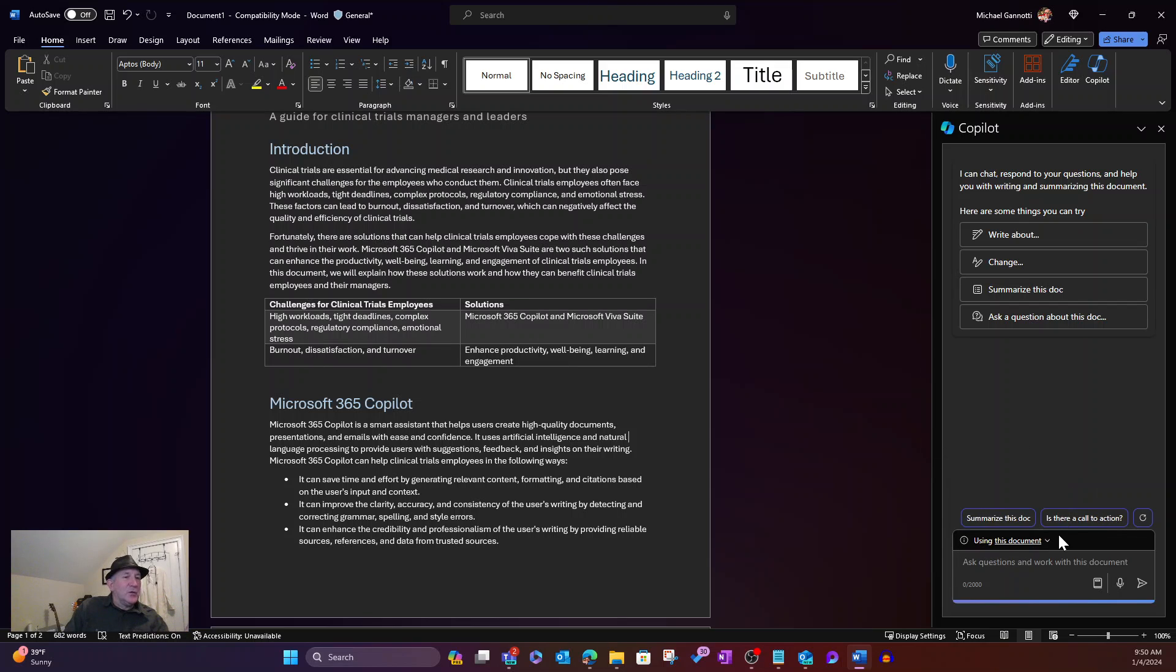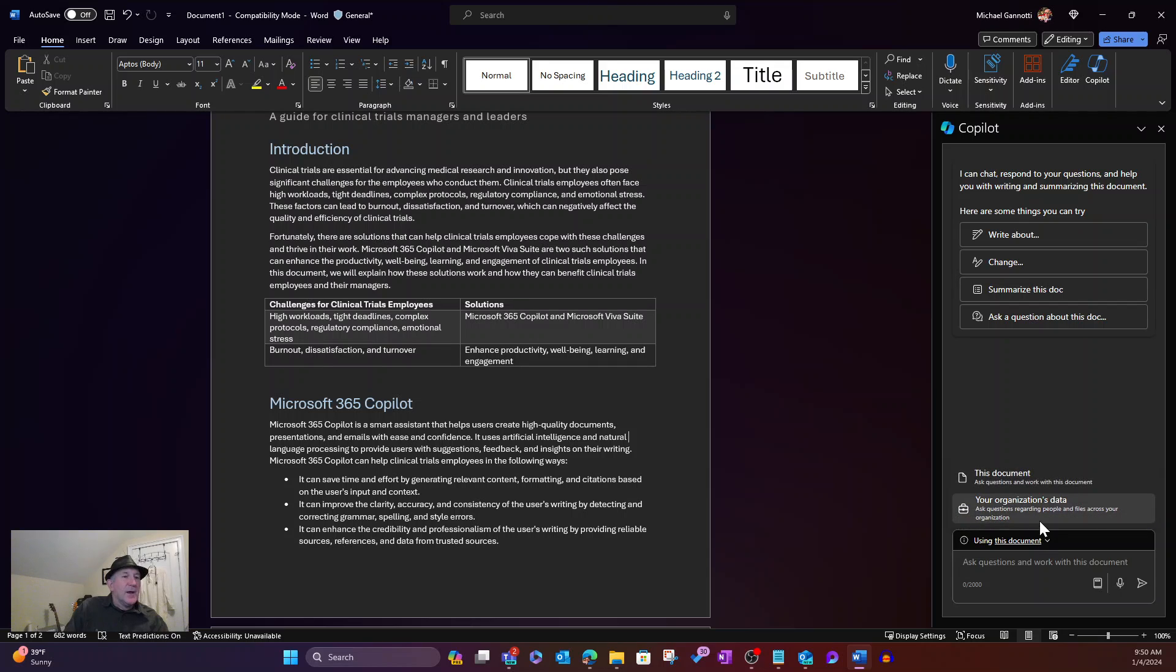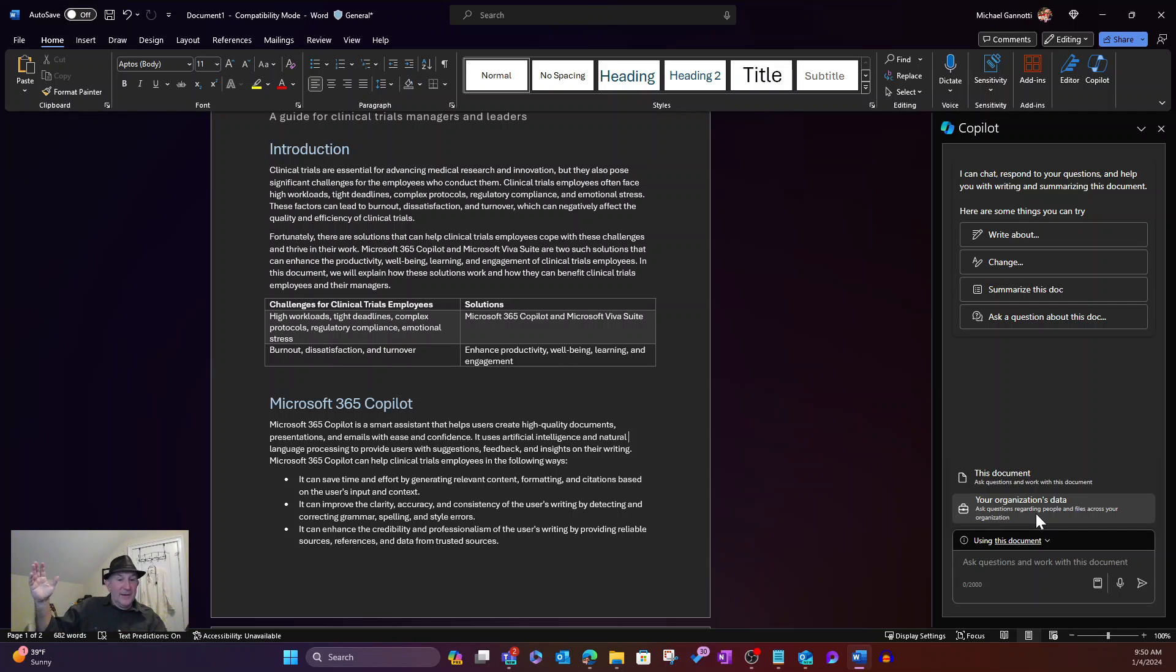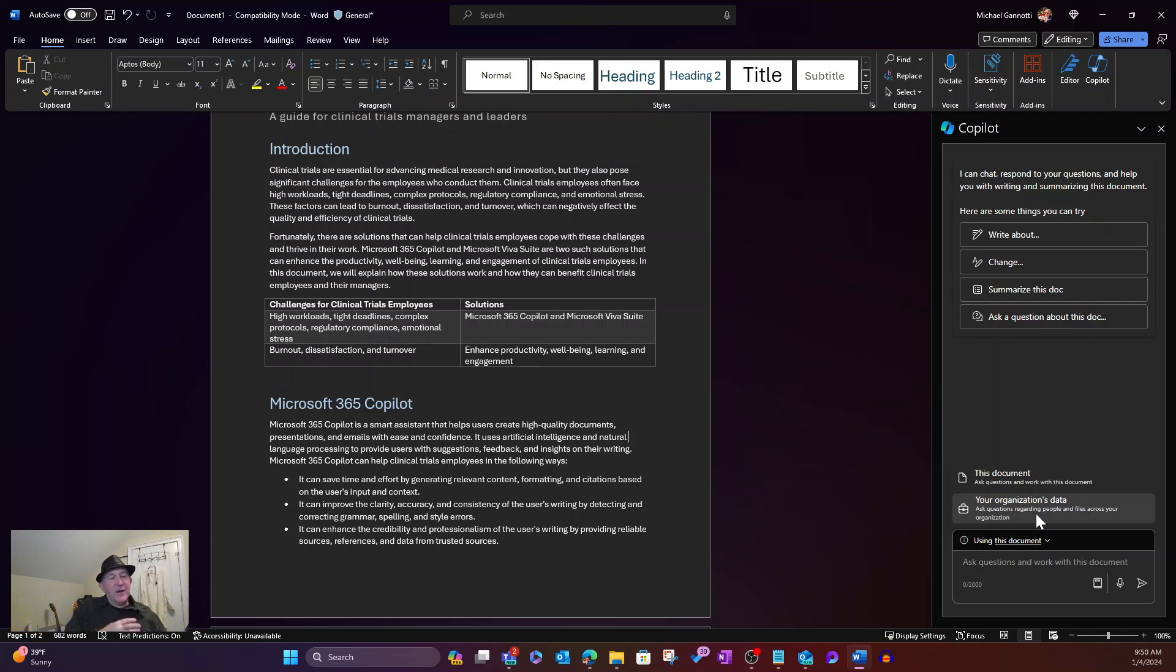So we have that here. But I want to go ahead and also, in addition to that, notice I can not only use this document for what we're doing, but I have the option to ask and query Copilot to get an answer over here on the right that maybe I want to pull into the left and look at all the data.